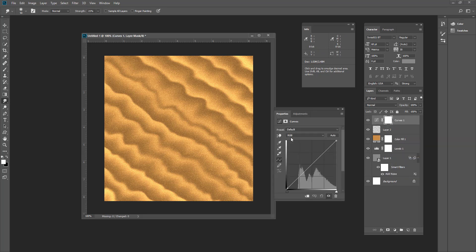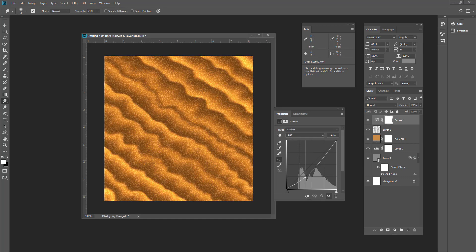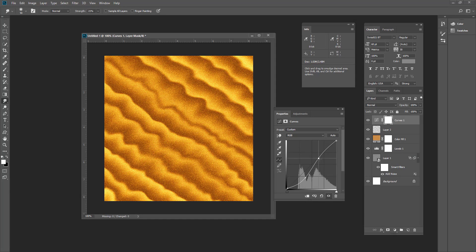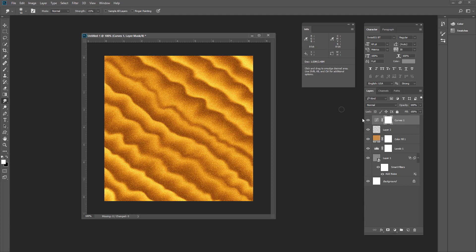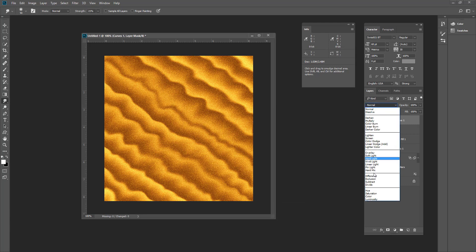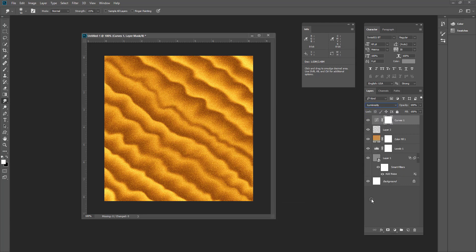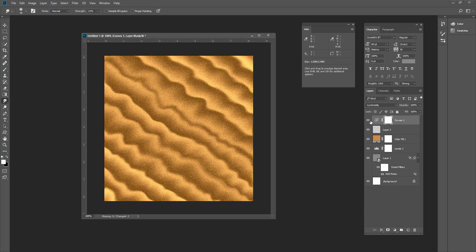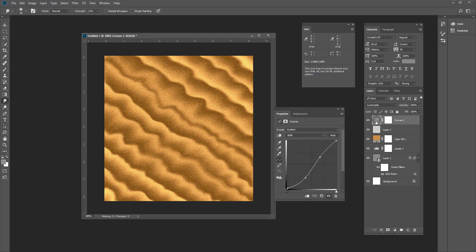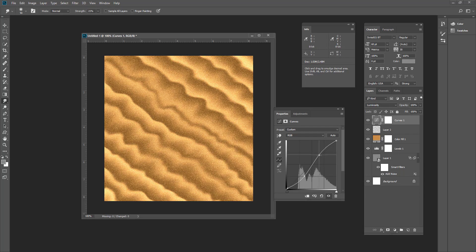You can take another curve adjustment there and you can give it much more contrast. Change the blending mode to luminosity and look at that. It will give it much more contrast. I don't think that will be much. It will be okay, then that's okay.